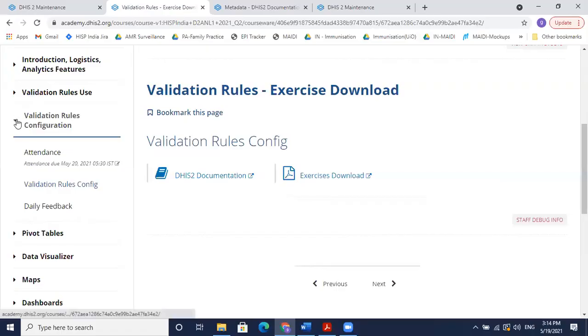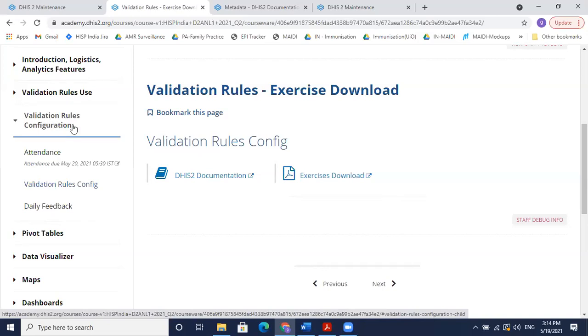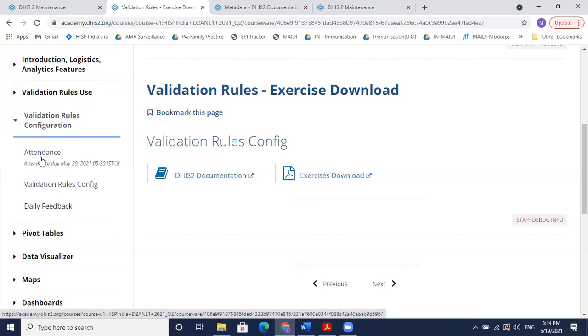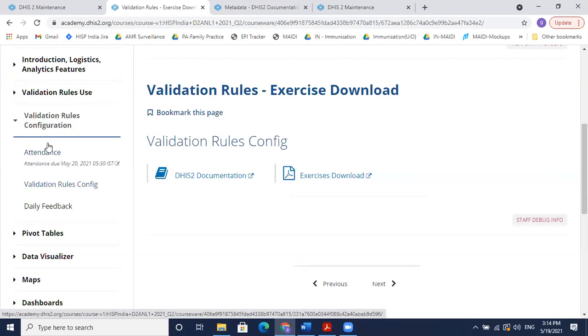When you log into your EDX, you will see the session for today, validation rules configuration. Then you should not face any issues.